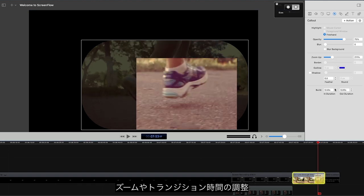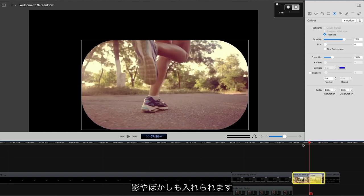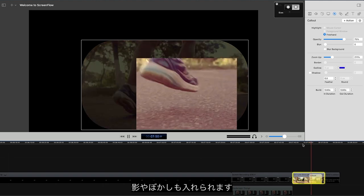Set the amount of zoom, enter transition times in and out, and set the shadows or blurs to your liking.